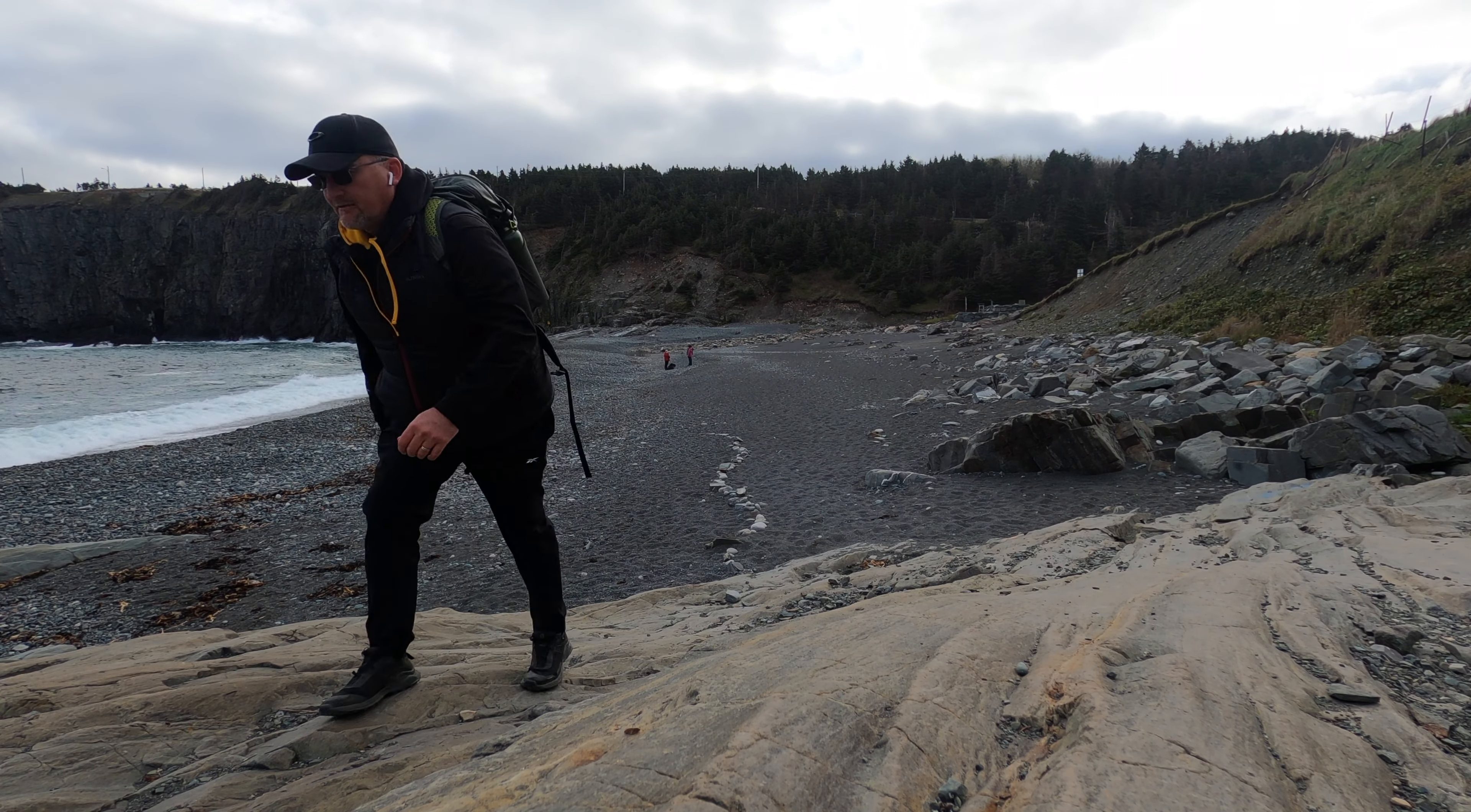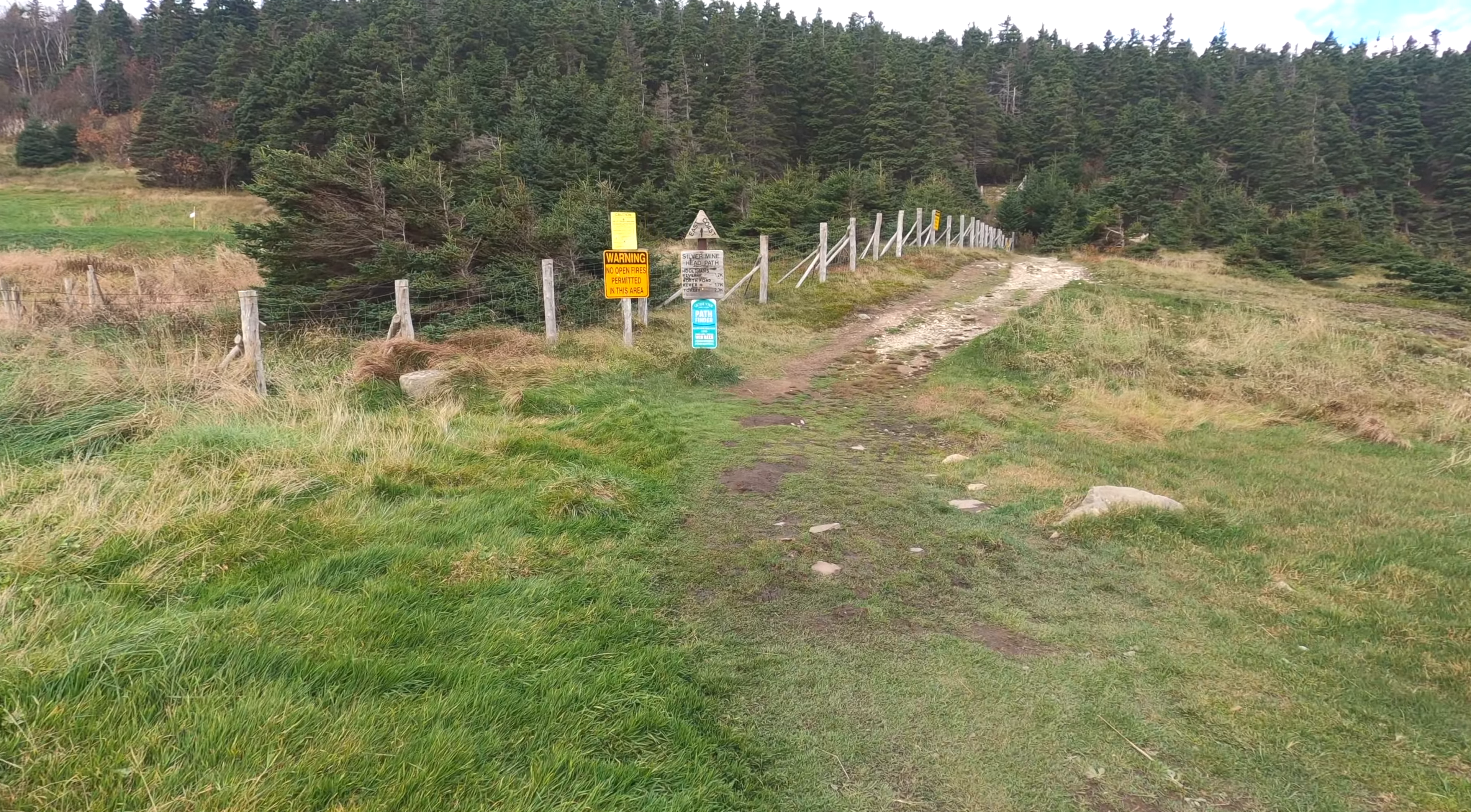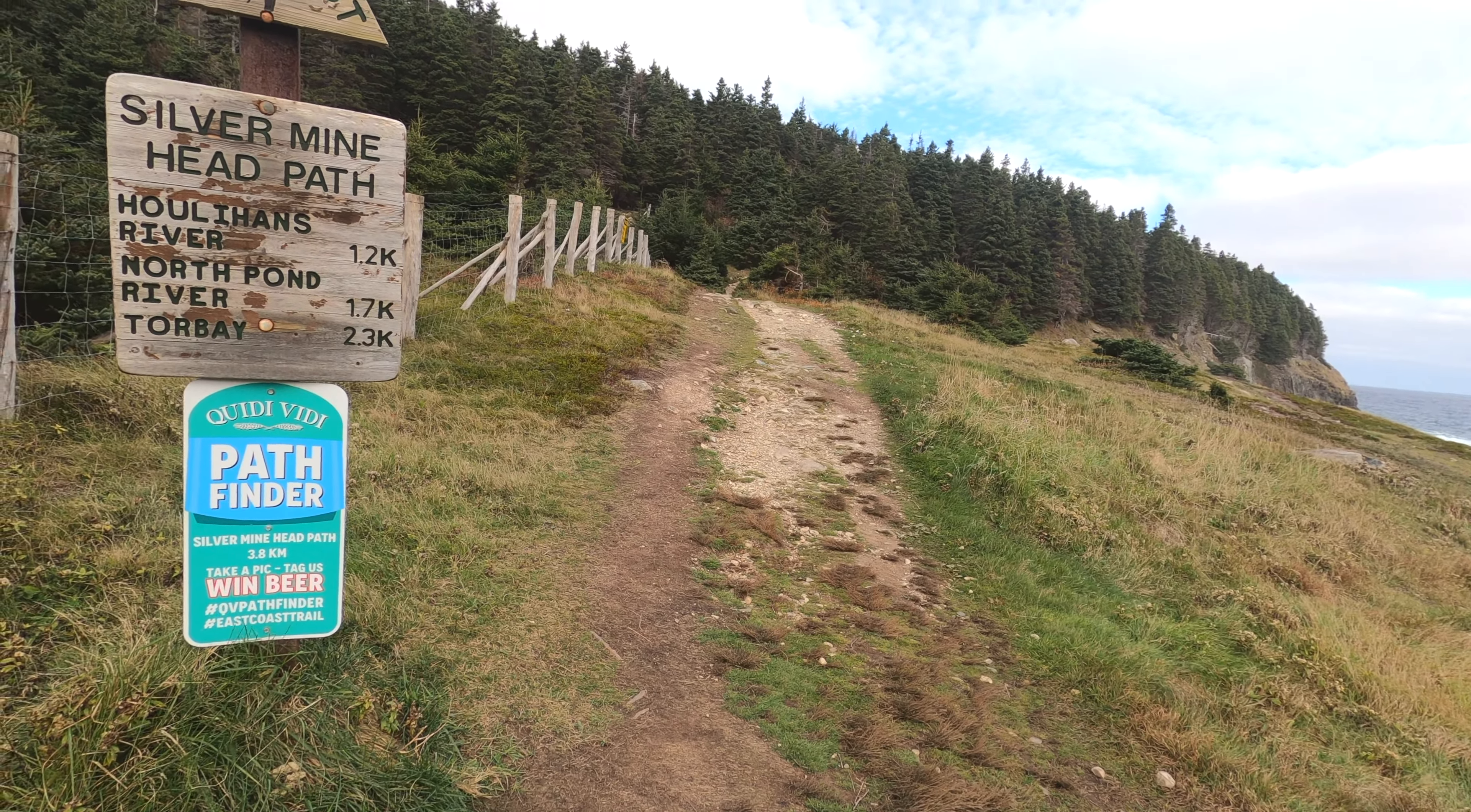A little bit of a rock scramble here, nothing serious. Okay, so here we are, Silver Mine Head Path. I think it's about just under 5k altogether. Let's do it.